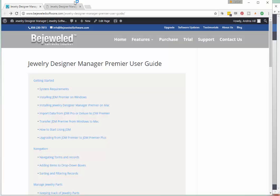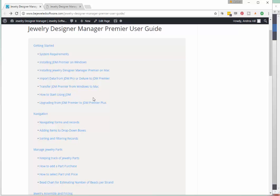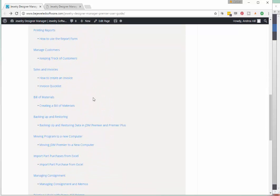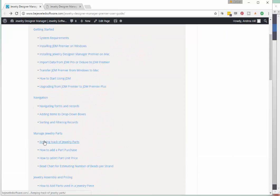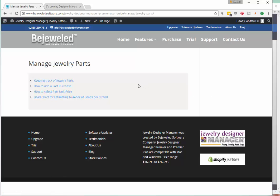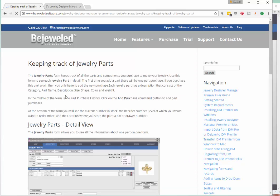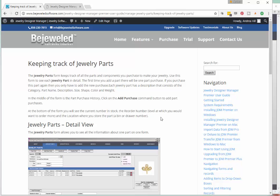So let's first go to the online user guide. As you can see, this documentation opens up in one of your browser windows, and it's a series of chapters and sub-chapters that you can click on to get your information. Just click on any one of these — let's go up here and click on 'keeping track of jewelry parts.' We'll click into this chapter and now there are subtopics within jewelry parts, so we'll just click on one of these, and you'll see that the documentation opens up with all the information you need.